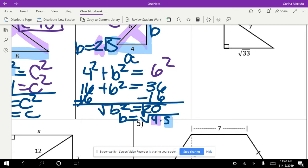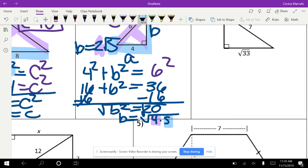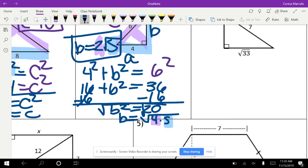Make sure you box or highlight your answers so I know which one is your answer.